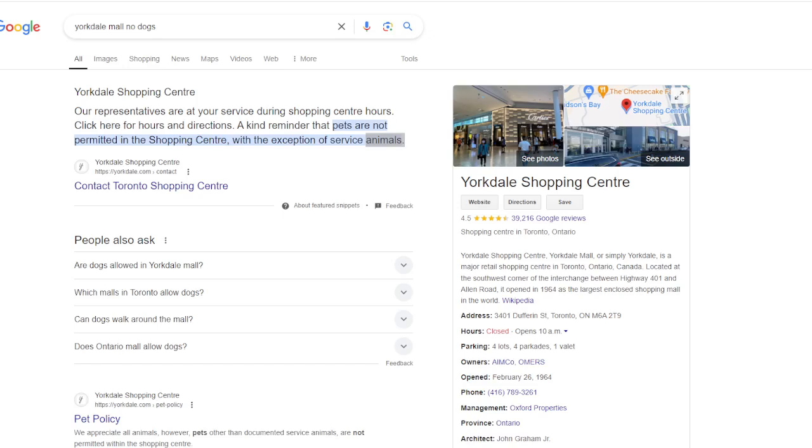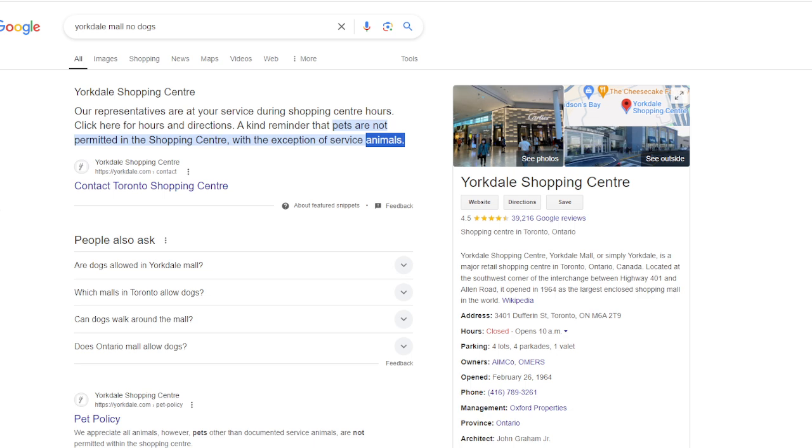Welcome back. I went to Yorkdale Shopping Center the other day, and as you're going in, there's a sign. The sign said only service dogs, or it might say only service animals, but it says only service dogs are allowed.